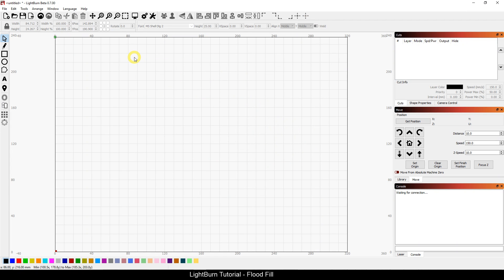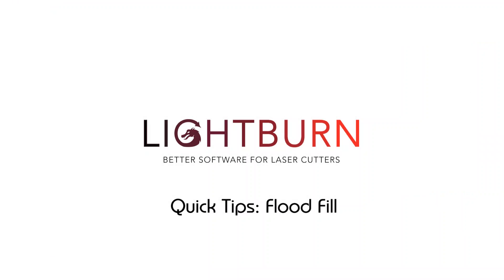So play around with it. You'll find that it is a really useful optimization tool. And if you have any questions, post them below. I'll do my best to answer them. Otherwise, go post over at the Lightburn Software Support Group on Facebook.